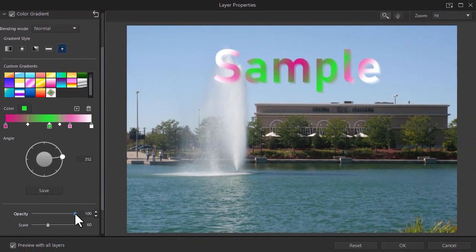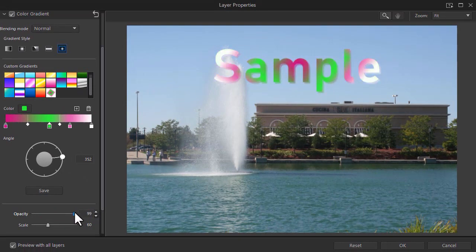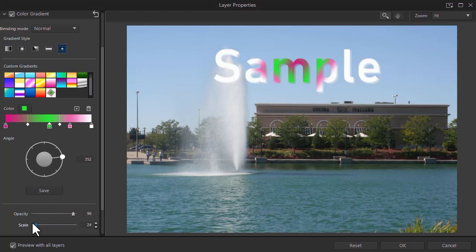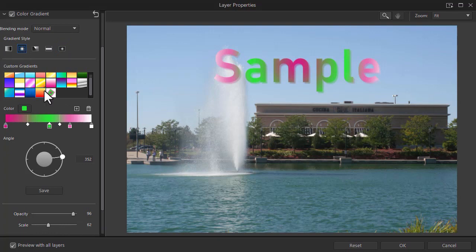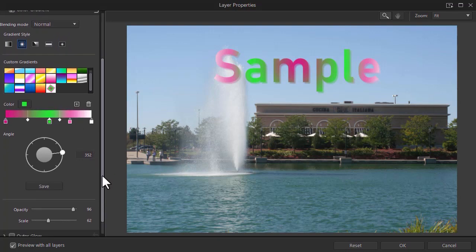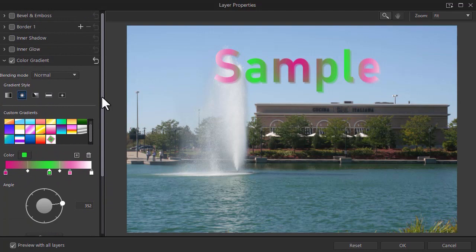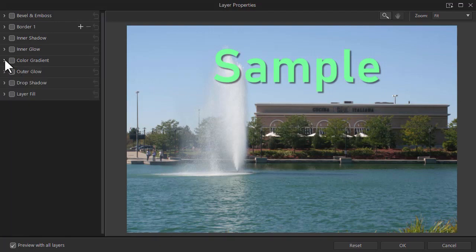You also obviously have opacity that you can control on any of these gradients and scale. And that applies to any of them that you have. So lots of creativity available for you using the color gradient tool. I'll reset everything, and we'll look at the next one in the list.